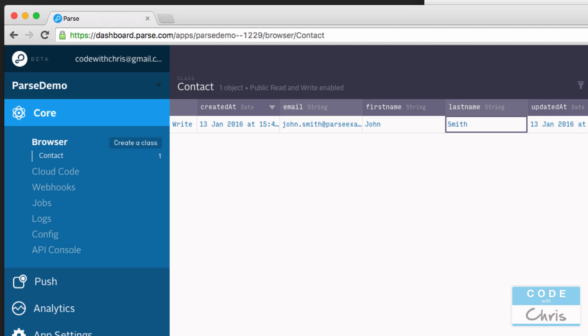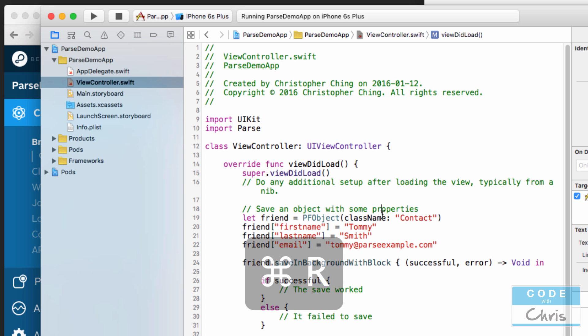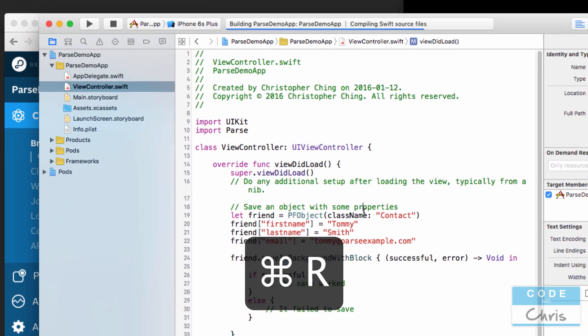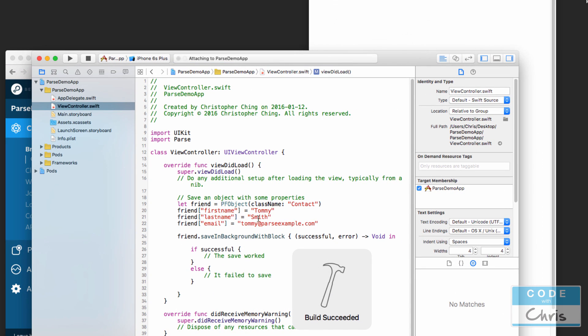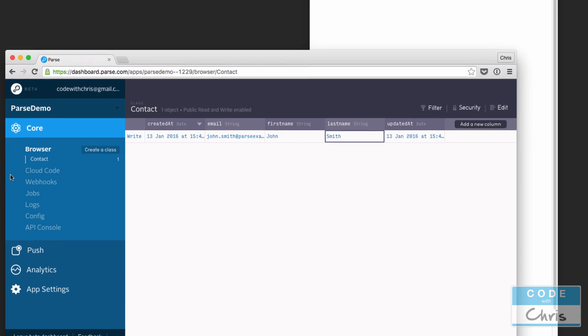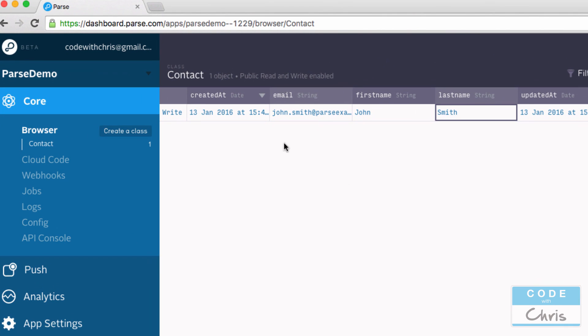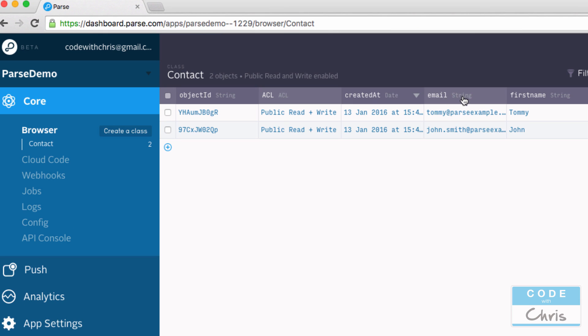But if I keep the class name contact but this time just change it to something like Tommy Smith, and then I run this again, then instead it's going to add this row of data into the same table or same store, like that. See? So now I have two rows of data.